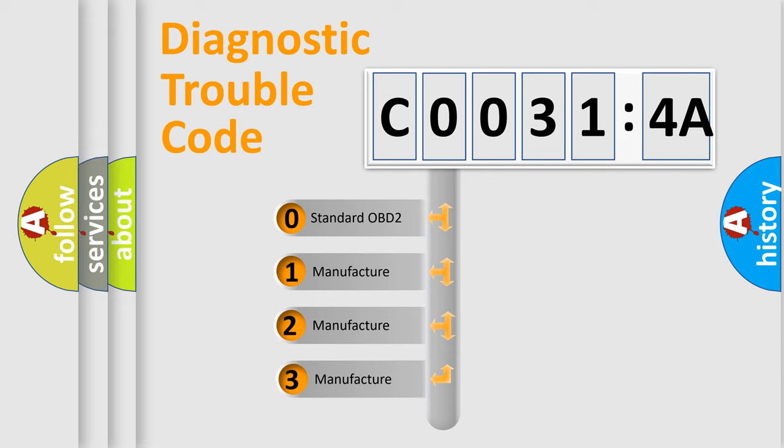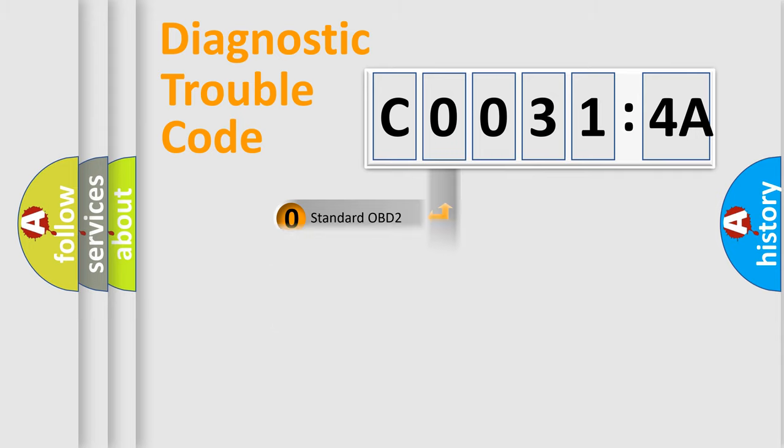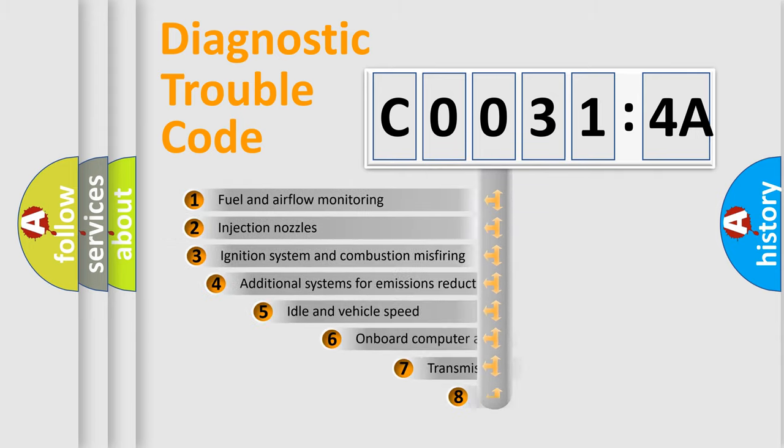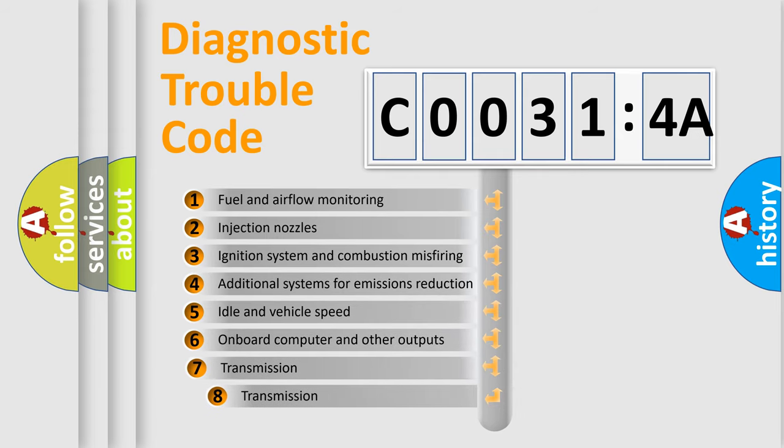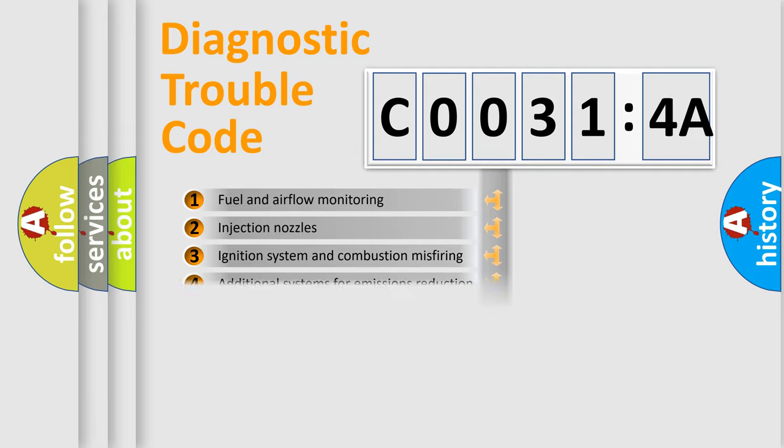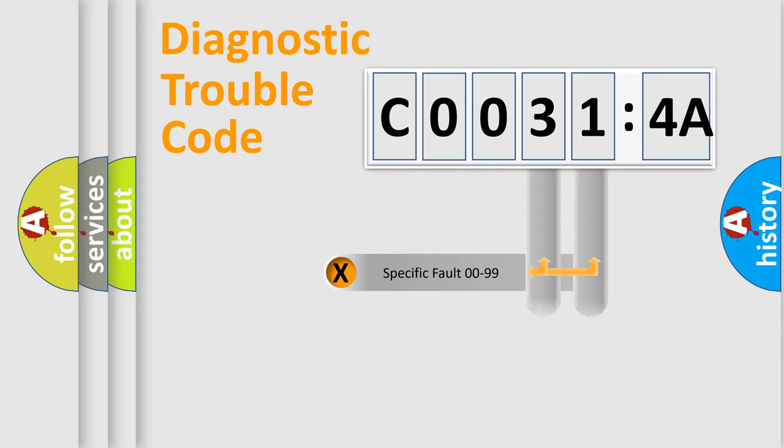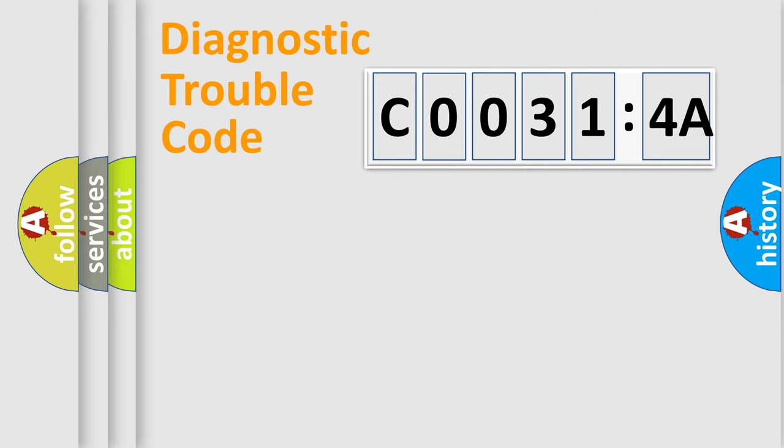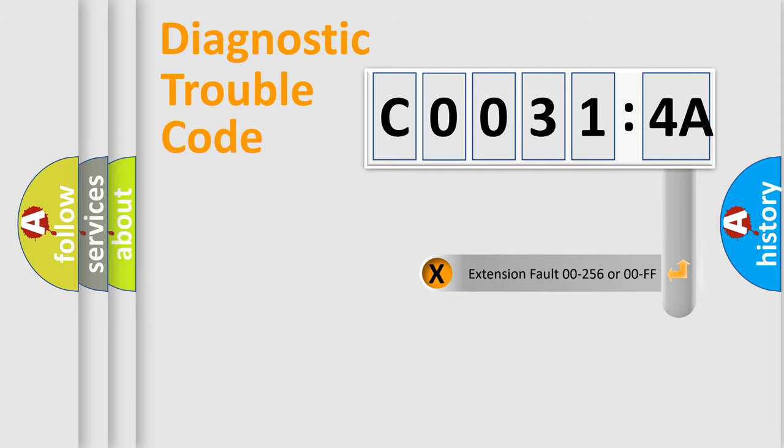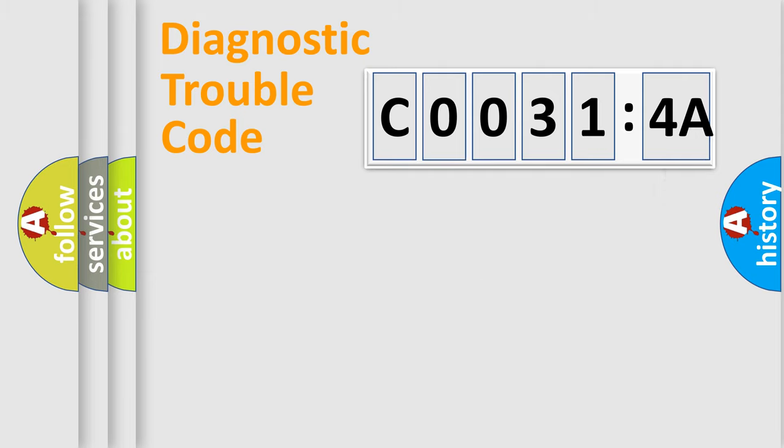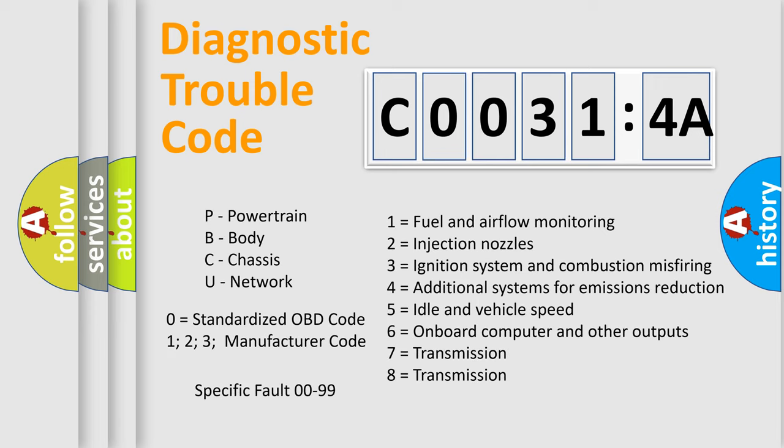If the second character is expressed as zero, it is a standardized error. In the case of numbers 1, 2, or 3, it is a more precise expression of the car-specific error. The third character specifies a subset of errors. The distribution shown is valid only for the standardized DTC code. Only the last two characters define the specific fault of the group. The add-on to the error code serves to specify the status in more detail, for example, short to ground. Let's not forget that such a division is valid only if the second character code is expressed by the number zero.